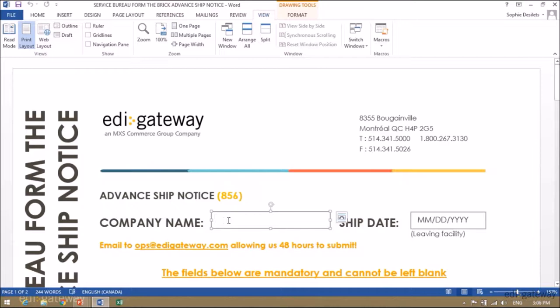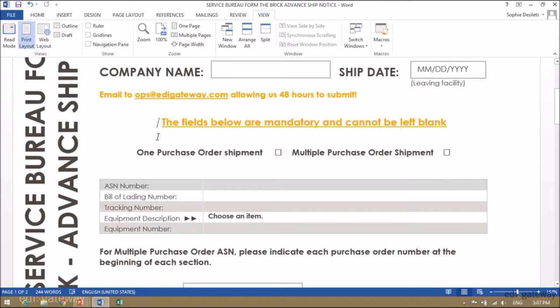The first information will be your company name. Then enter the ship date. If you are shipping one purchase order, please check the box. If it's a multiple purchase order shipment, please click on this box.